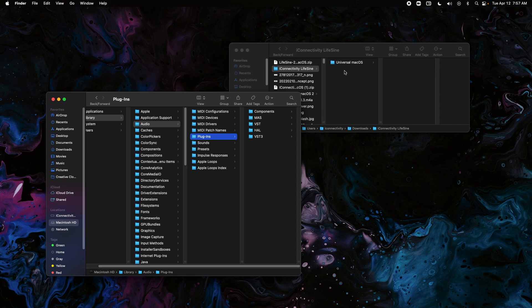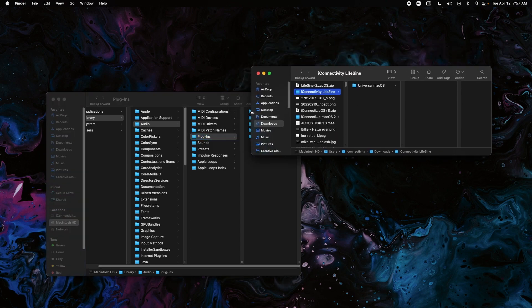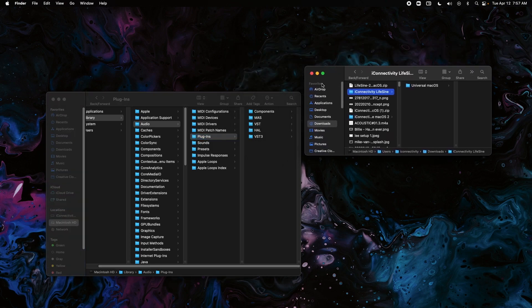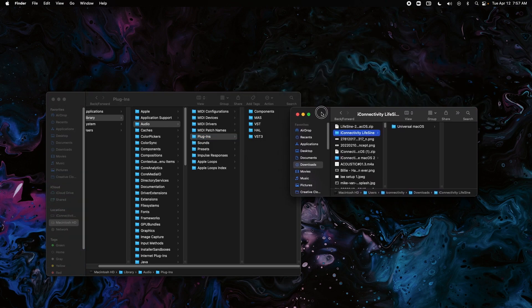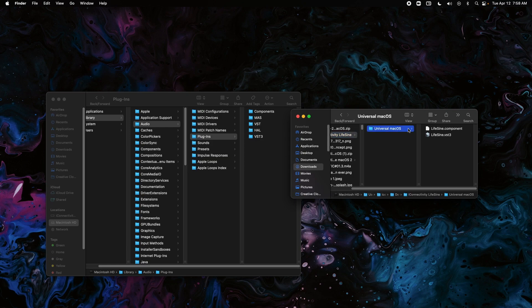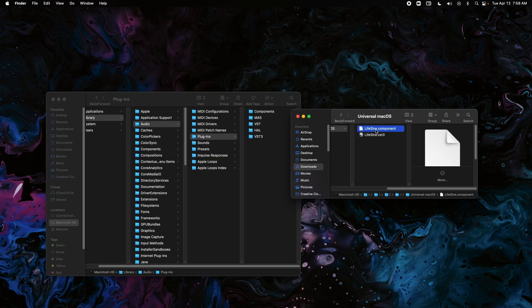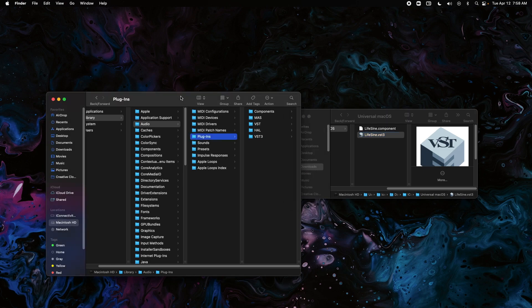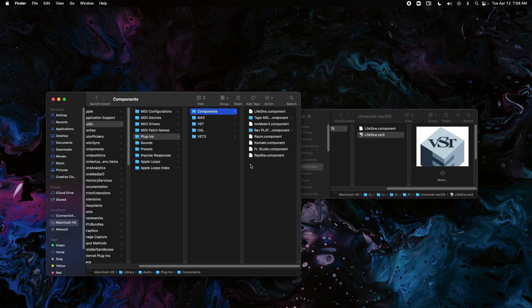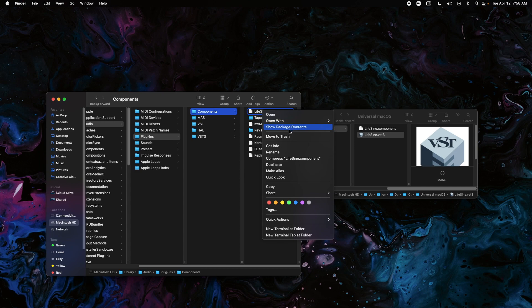the appropriate files. If we look over here, I'm just going to make this a little bit smaller. We have the Lifesign component and the Lifesign VST3. If we click on Components right here, I can delete the one that I currently have. All we have to do is take our component and we're